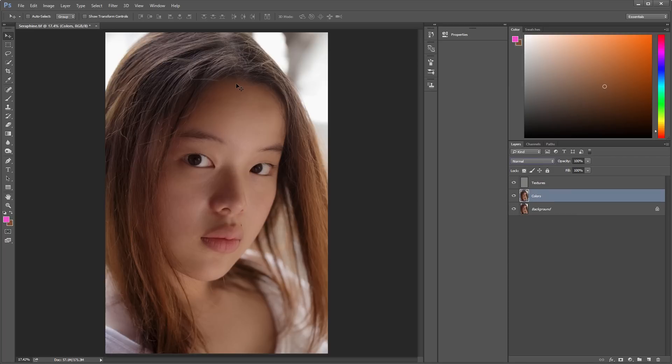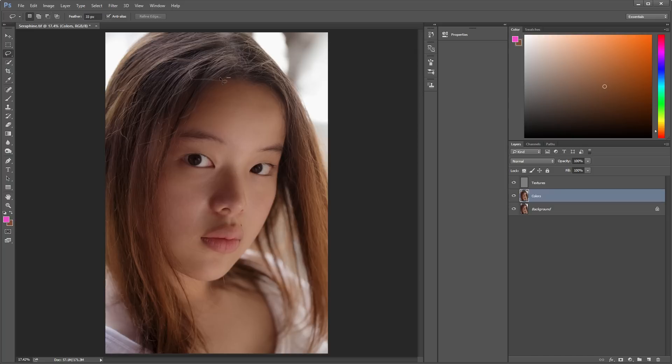Now let's go into the Colors layer because I see some discoloration. So how you solve this is using the Lasso tool, and adjust the feathering which smooths the edges. Select the discoloration.